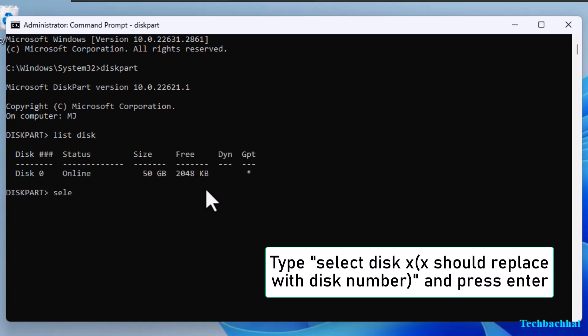Type Select Disk X, where X is the number of the disk you want to select, then press Enter.